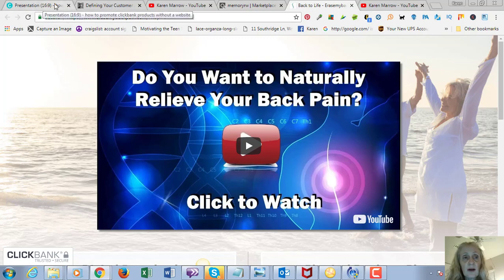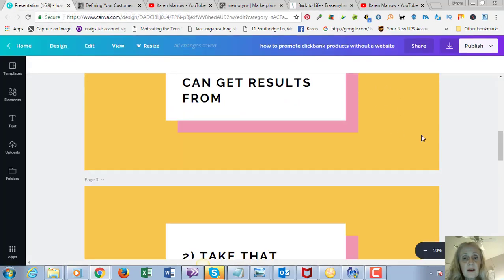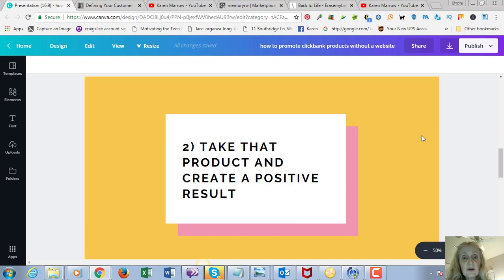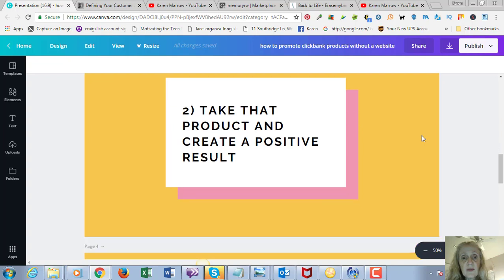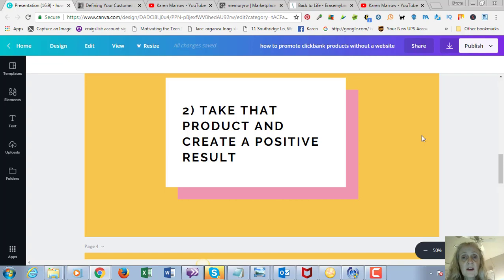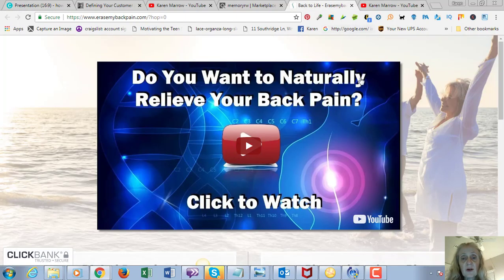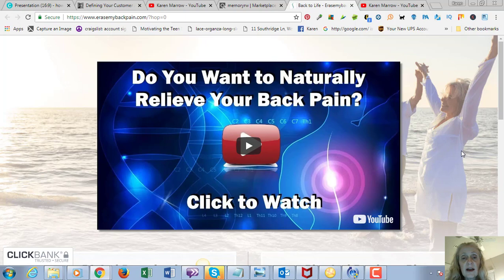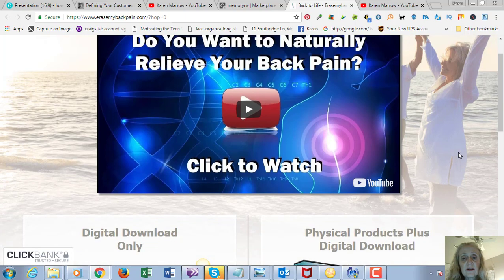So let's say you pick this as your product—that's going to be step one. Step two: you're going to take that product and create a positive result. So let's say you do have back pain, you purchase the product, you go through it, and see what kind of results you got with it.